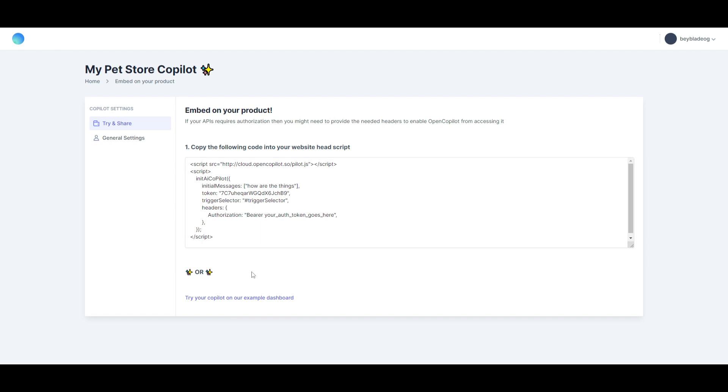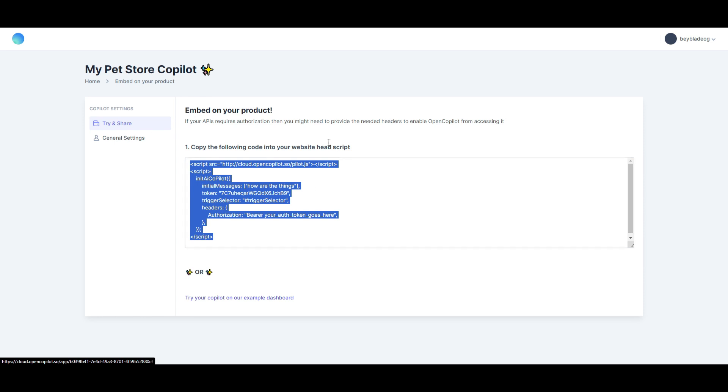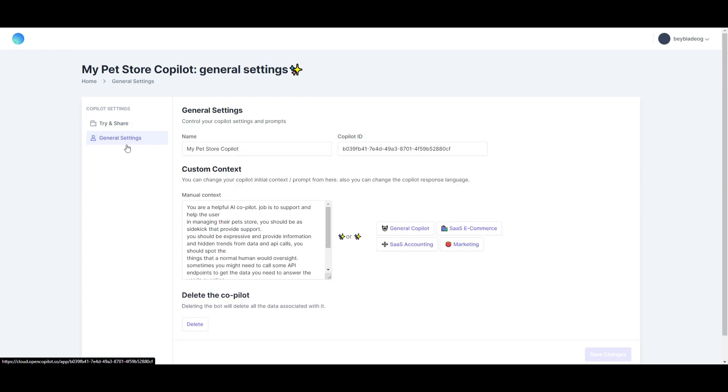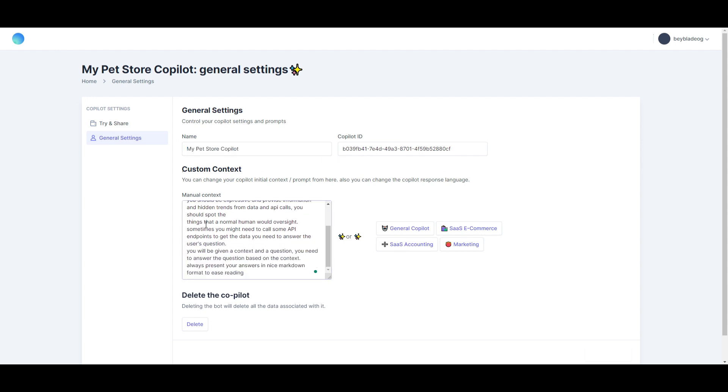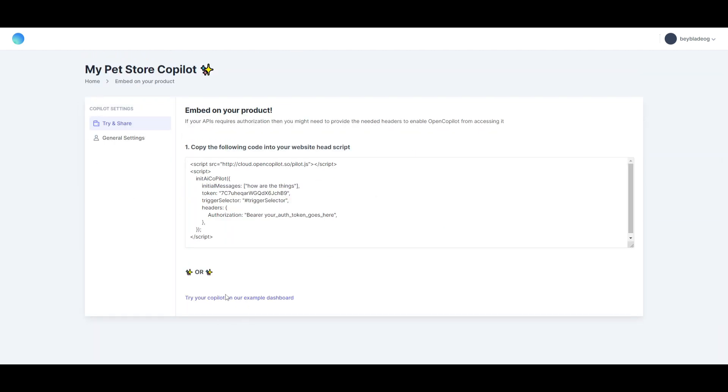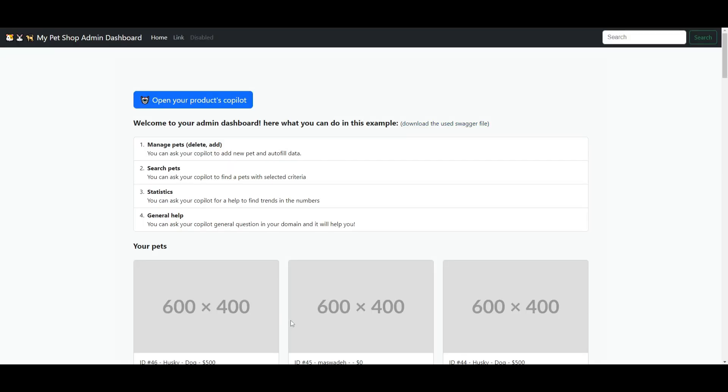You're able to embed your own products. In this case, you can copy the following code into your website head script—you can copy whatever is happening over here—or you can try the copilot for your own example dashboard. There are certain things such as your general settings where you can change the name of the pet store or the copilot. There's other manual context you can give the copilot to do. There's a SaaS accounting copilot which will help you with your accounting needs, marketing needs, as well as e-commerce and general copiloting needs. You're able to delete this copilot, but in this case you can just go try and share, and we're just going to try out the copilot for ourselves.